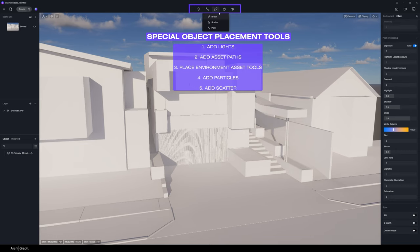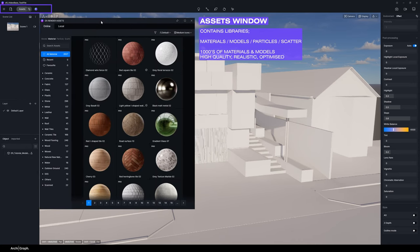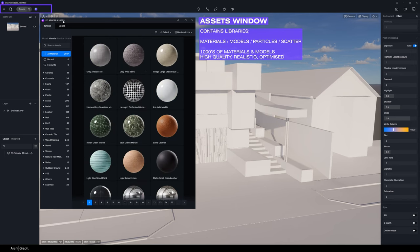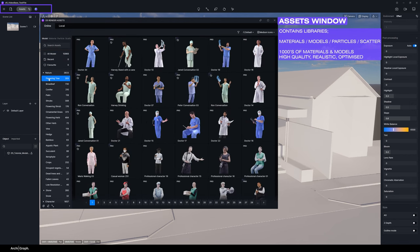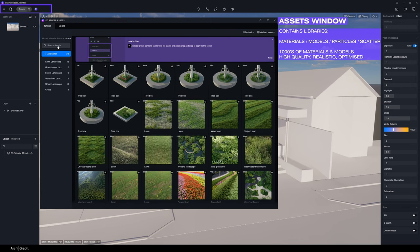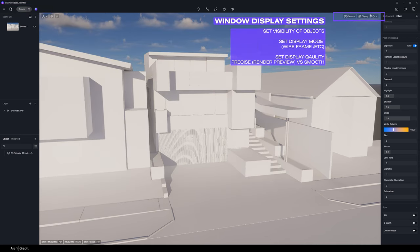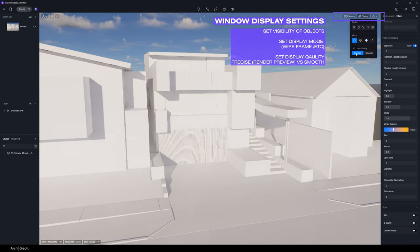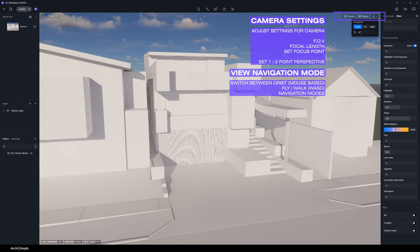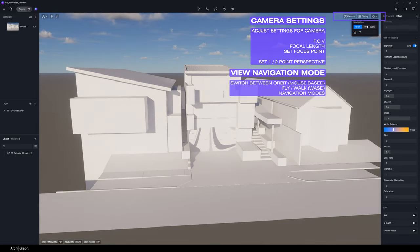On the left we also have the layer portion where all of the various entourage models or assets are placed and can be turned on and off, and the object and model window with all the various objects in the model. On the right we have the environment tab — things like sun, sky, HDRI map, and various weather controls — then the effects controls which are post-processing features such as exposure, shadow, highlight, contrast, etc. At the top we have add lights, path tool, tools for placing environmental assets, add particles and scatter buttons, and the assets window which opens thousands of high quality textures and models.